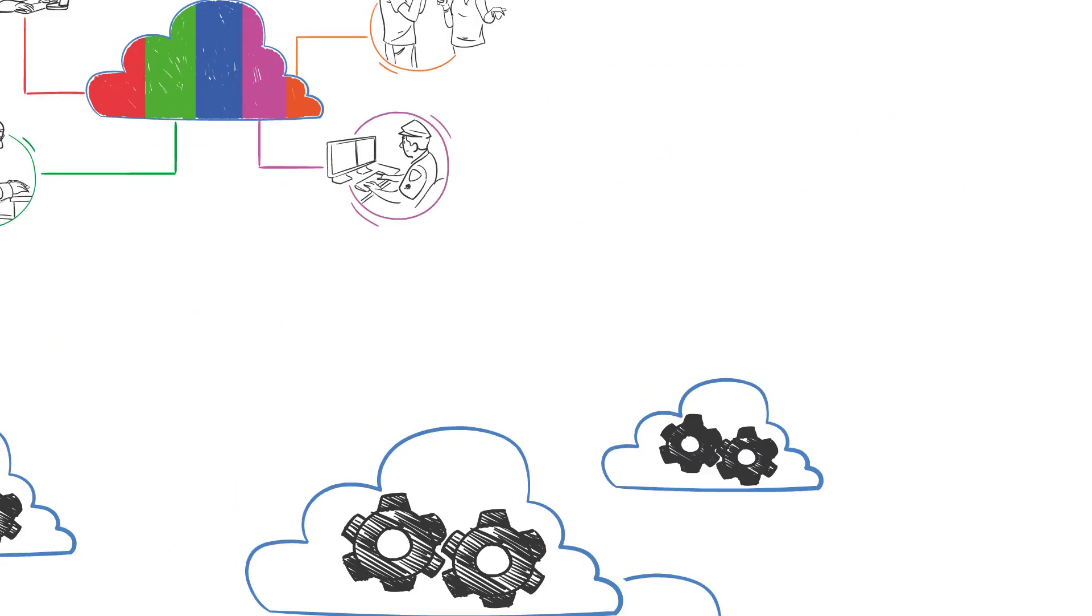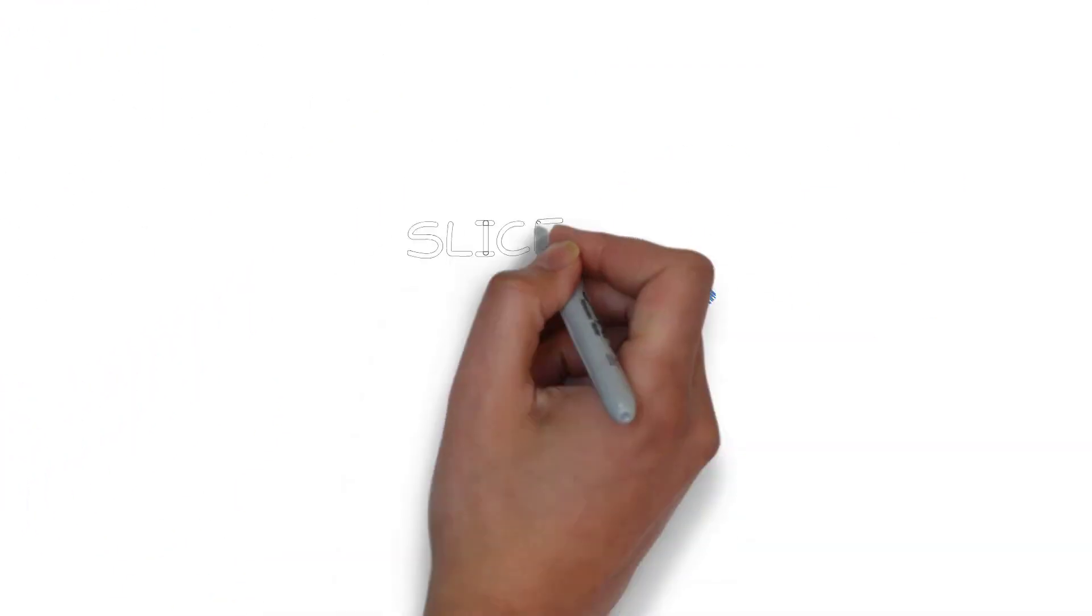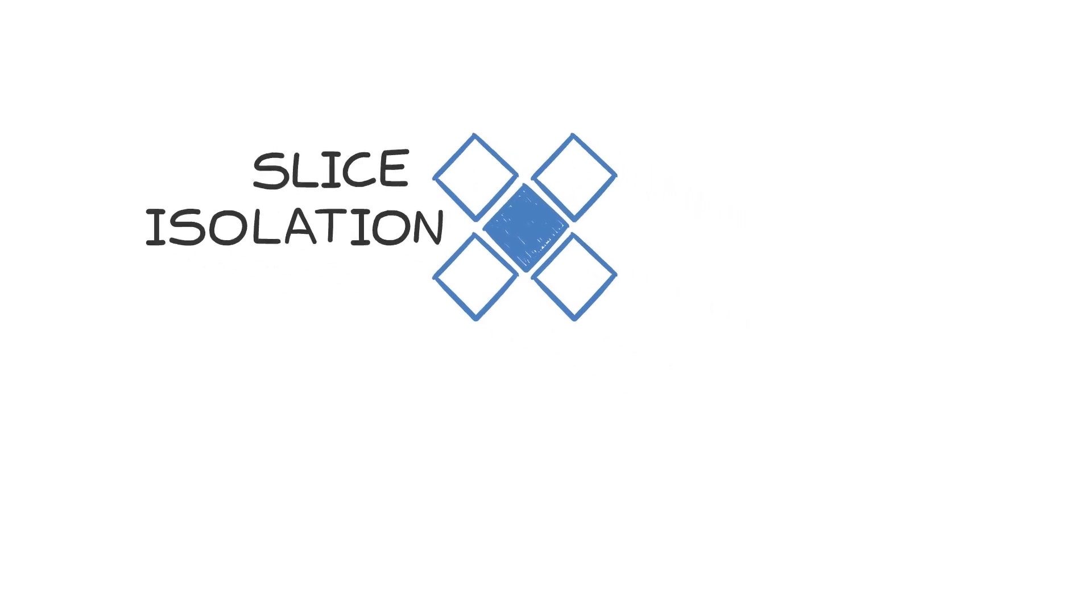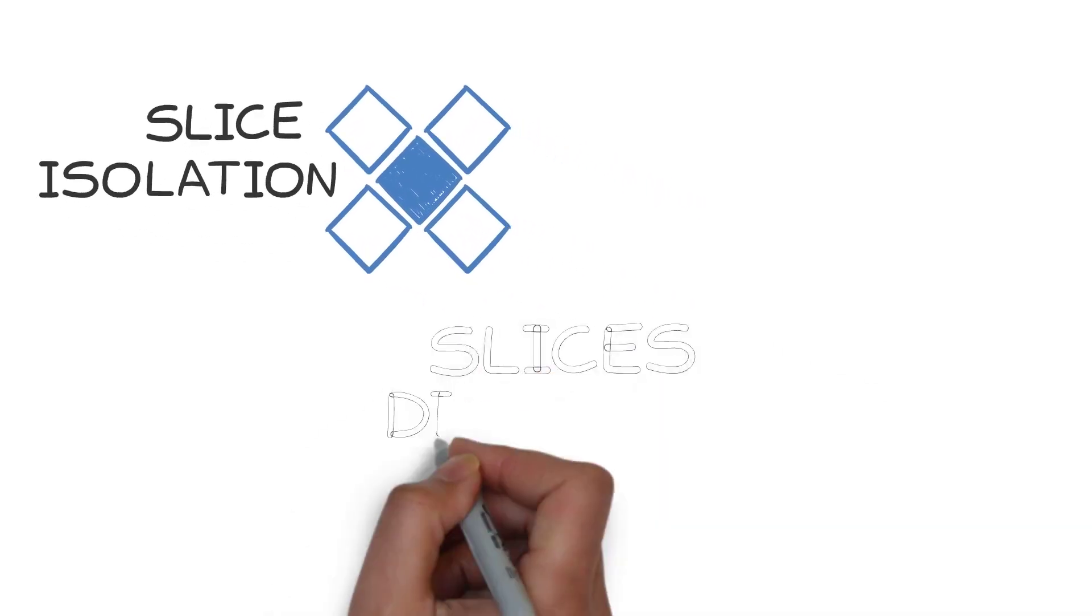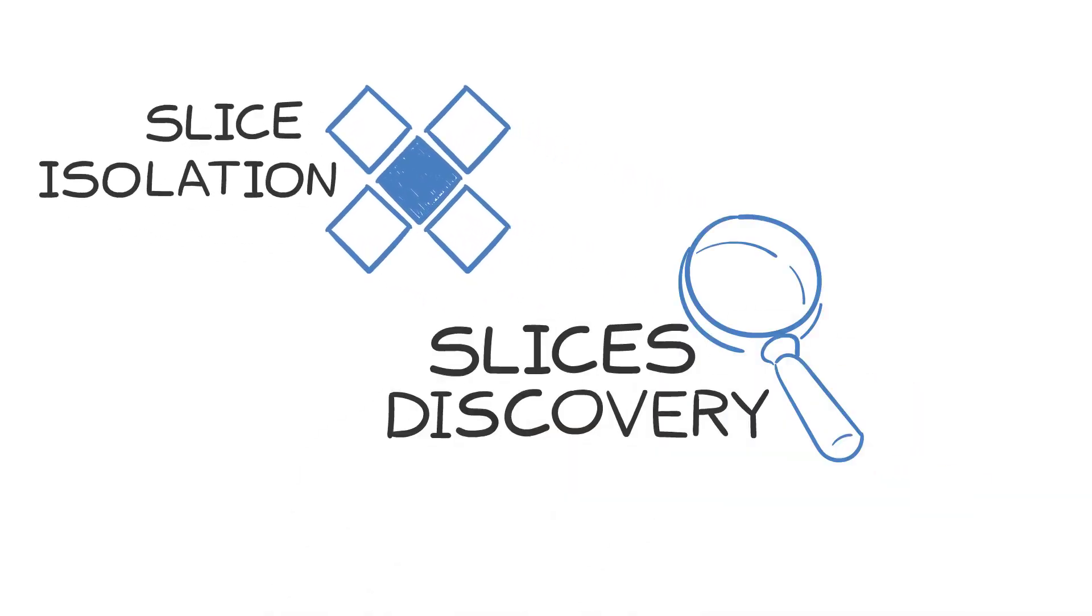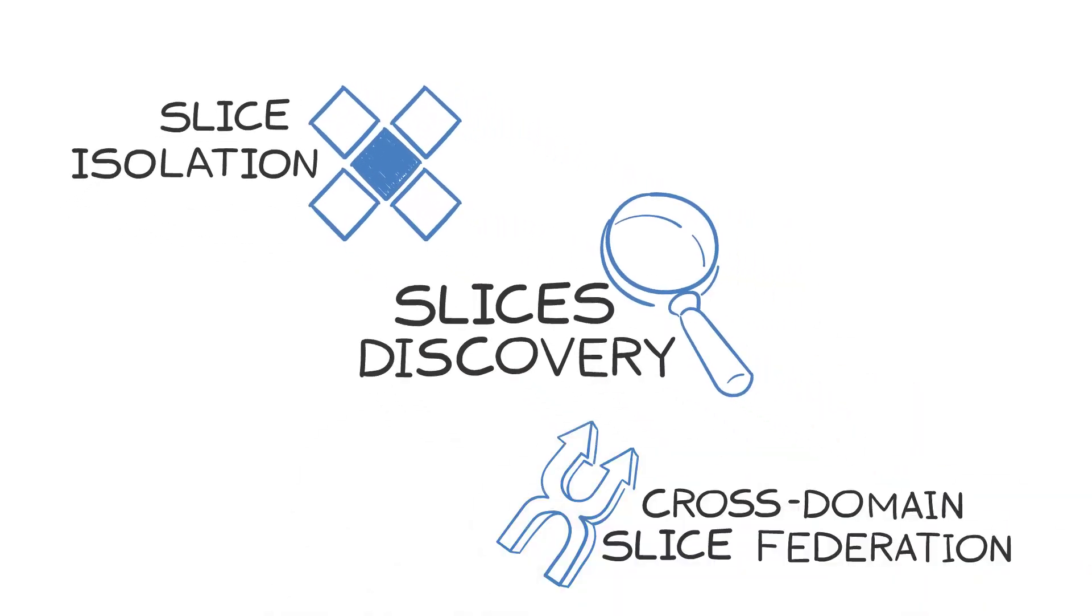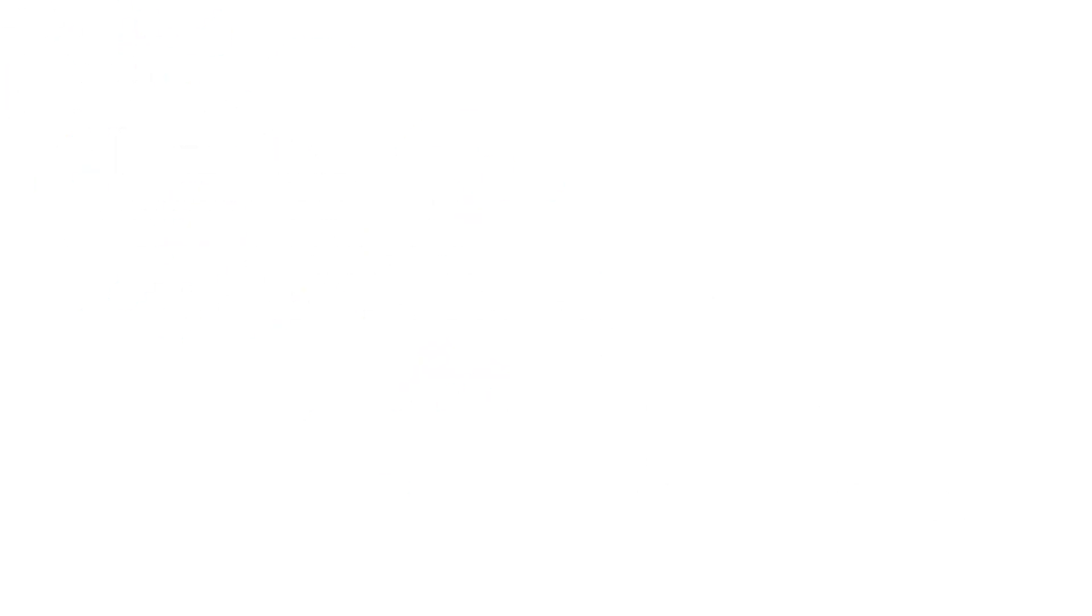There are a few current solutions and those lack essential features such as slice isolation, slices discovery, and mechanisms for cross-domain slice federation.